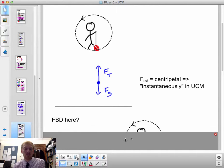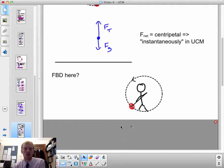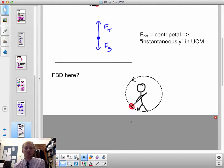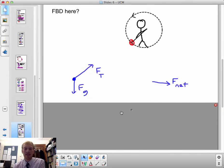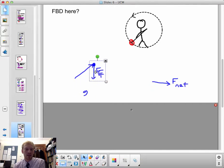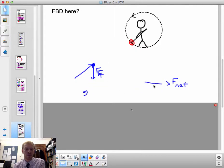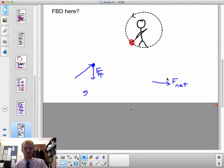Let me complicate this by considering the yo-yo at a different moment in its around-the-world path. A tension force can only be in the direction of the string, and a gravitational force can only be down. So the free body diagram has to look a little bit like this, and when I add these vectors, I see that the net force points down and a little bit to the right.